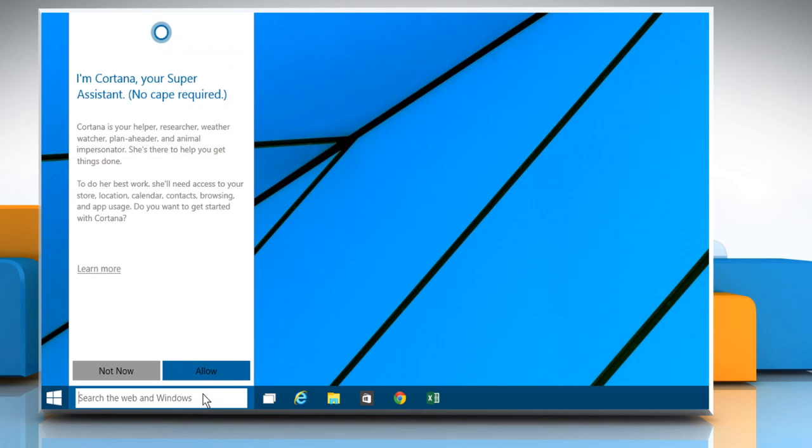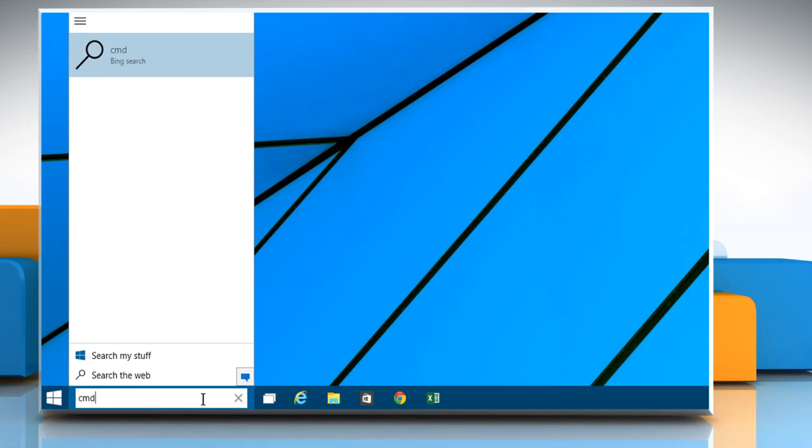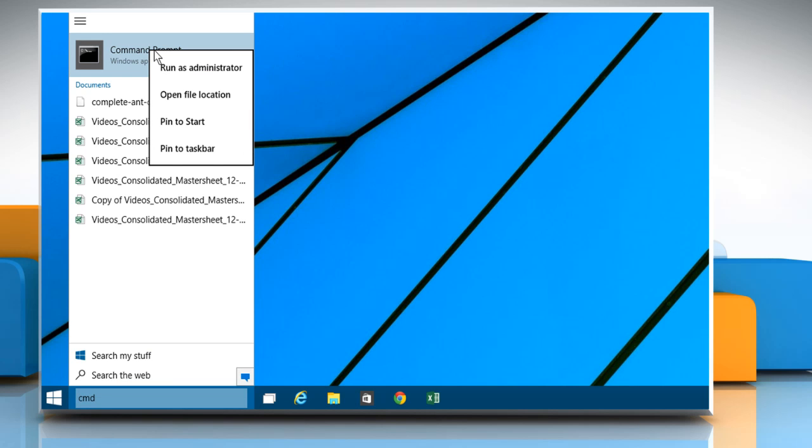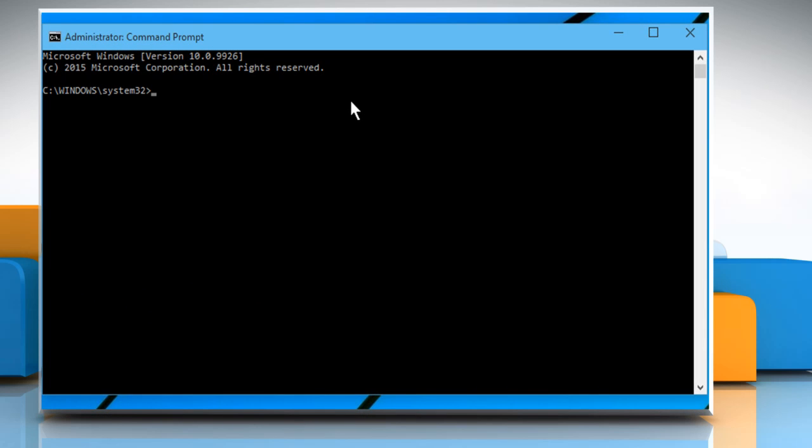Click on the search box in the taskbar. Type cmd and then right-click on the command prompt. Select Run as administrator.